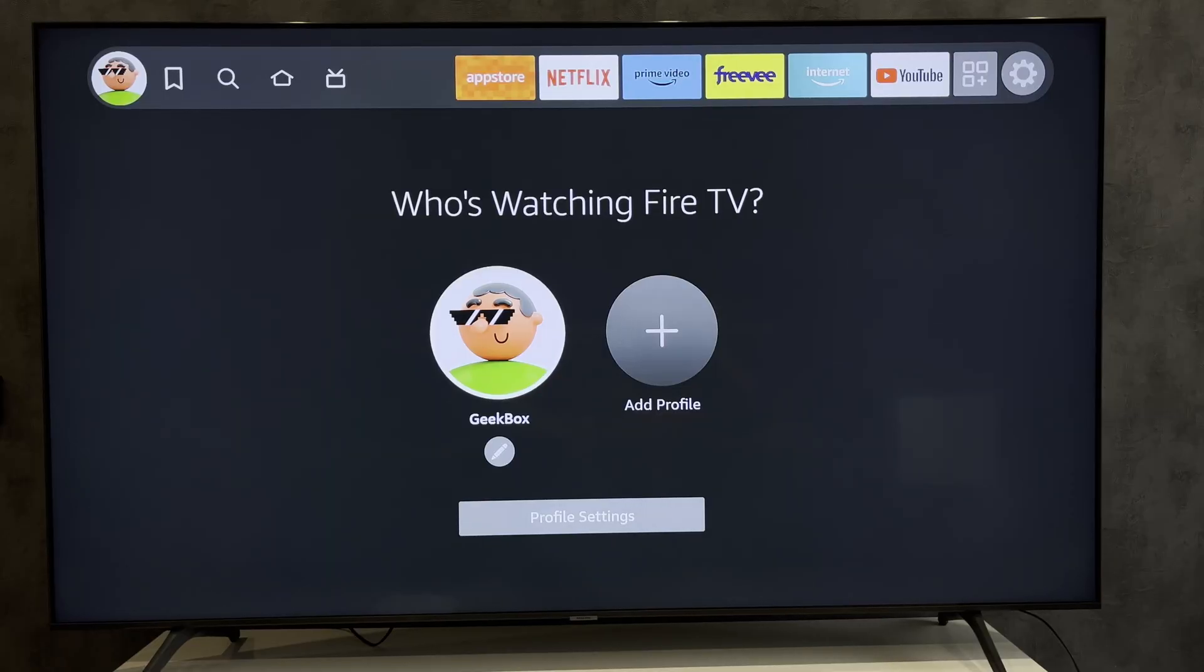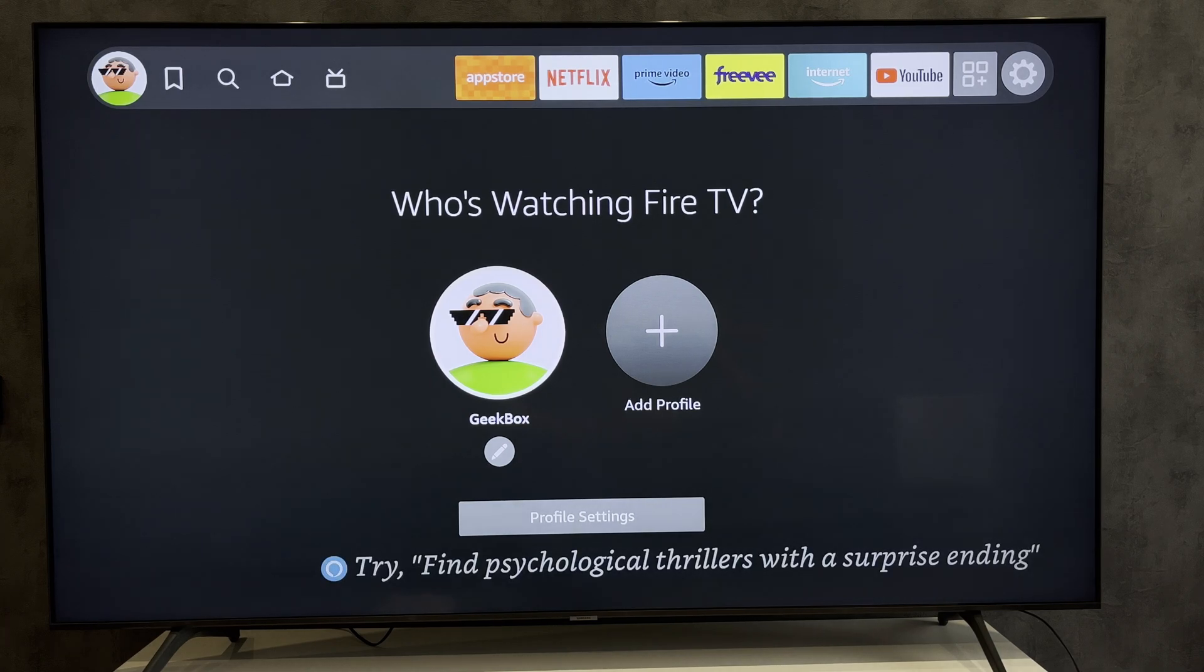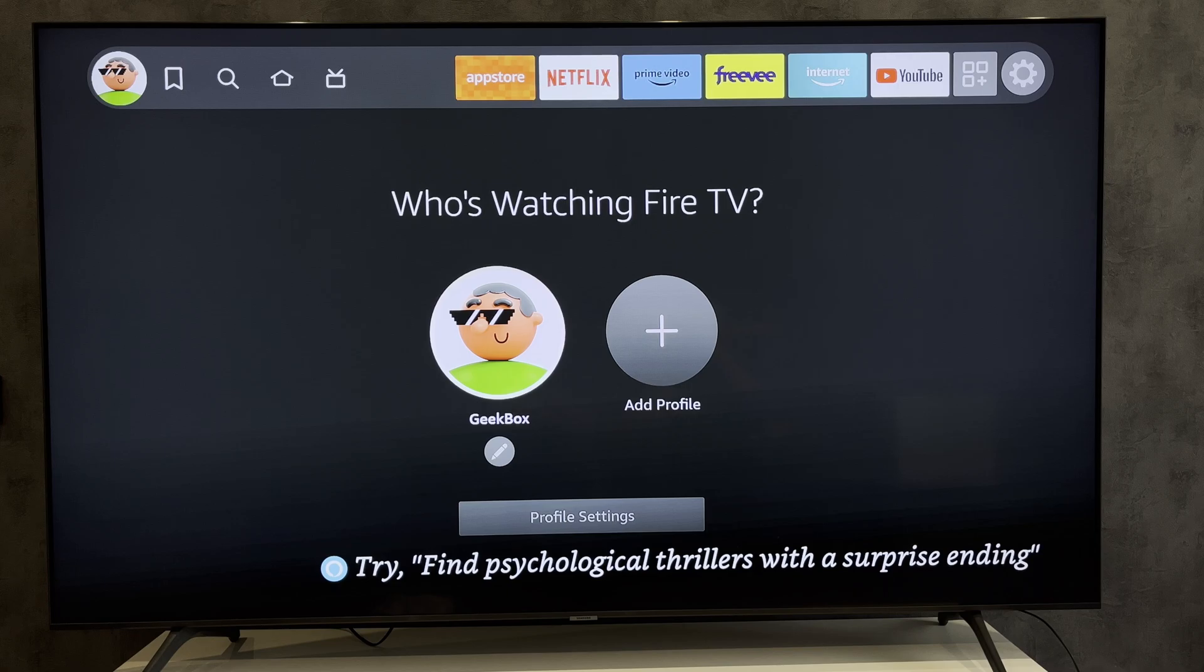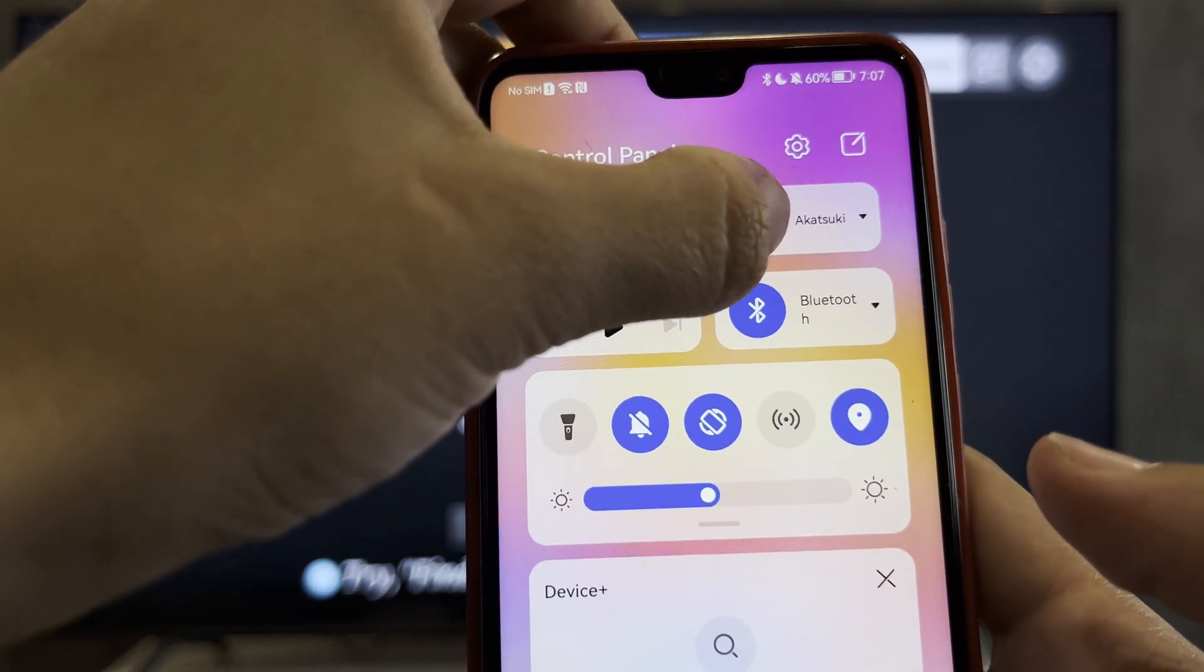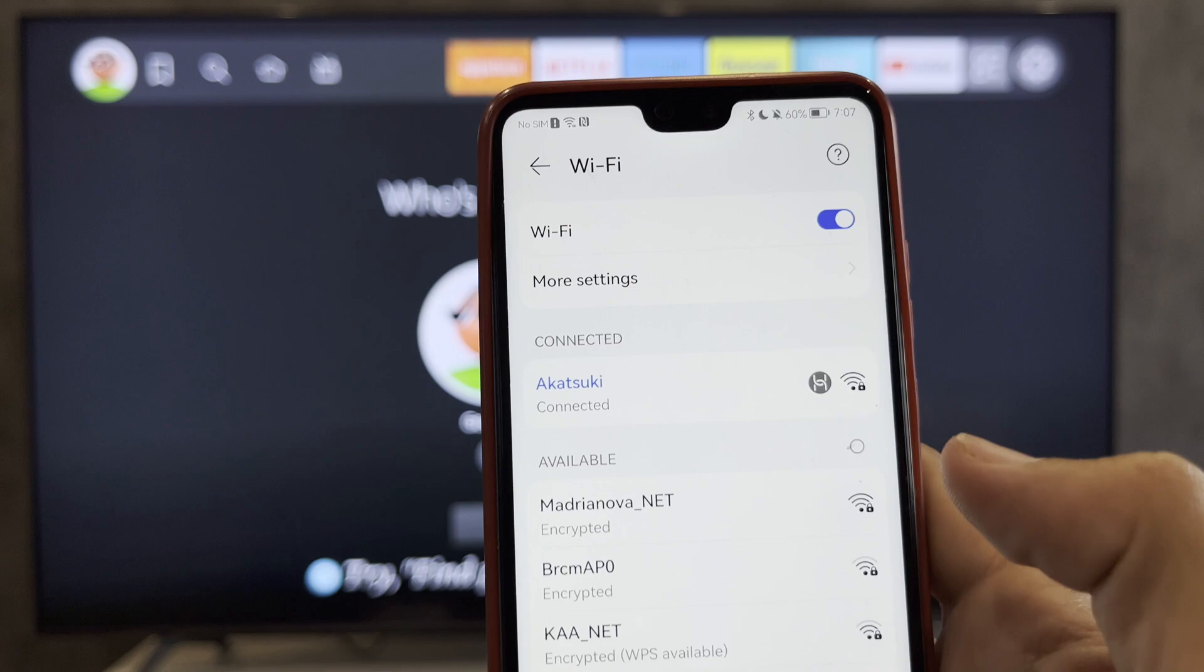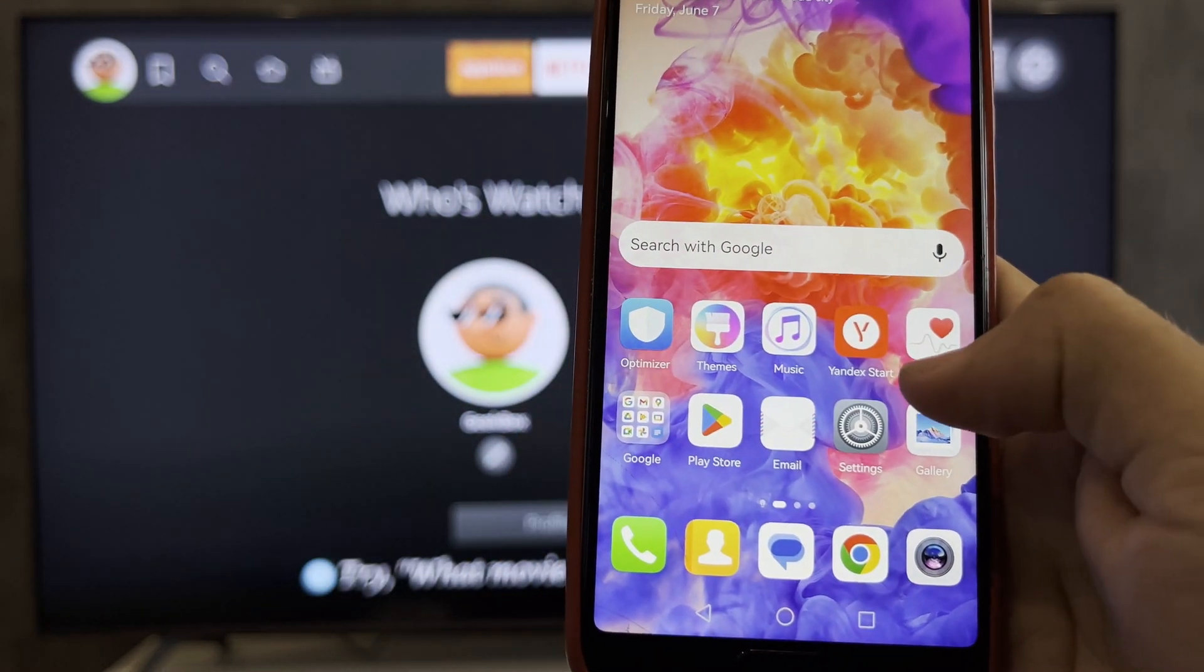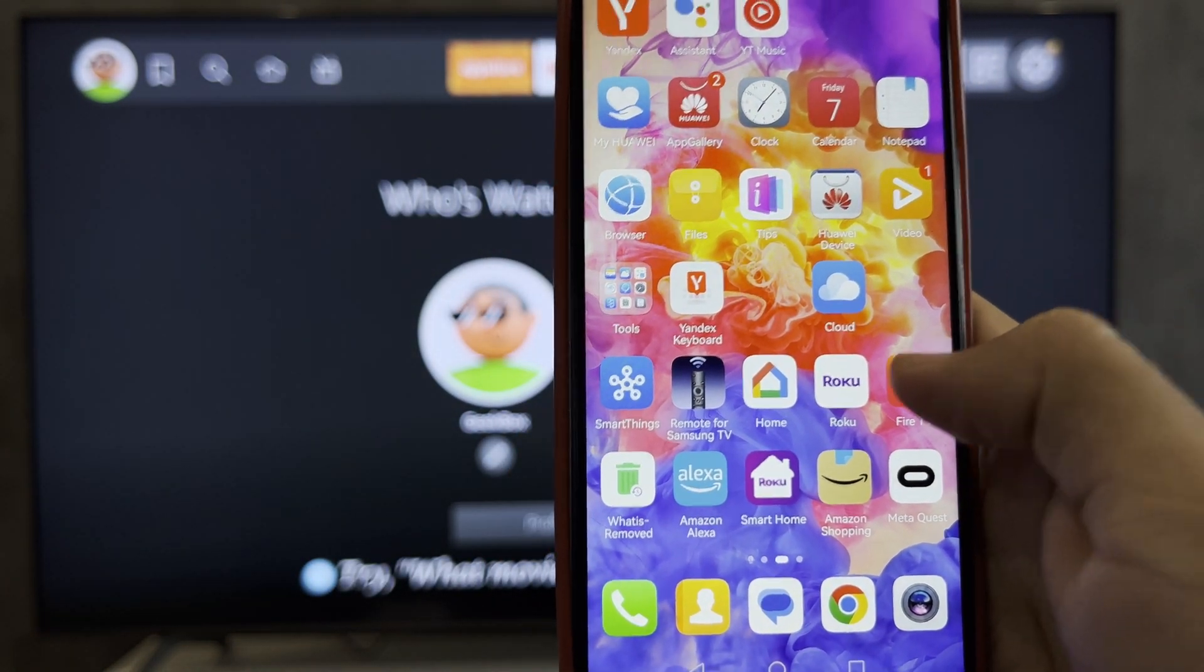Hello everyone, you're on the Geekbox YouTube channel. Today you will find out how to find Firestick IP address without remote. Let's go. Your phone and your Firestick must be connected to the same Wi-Fi network. Open Fire TV app.